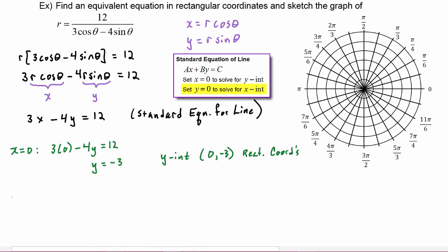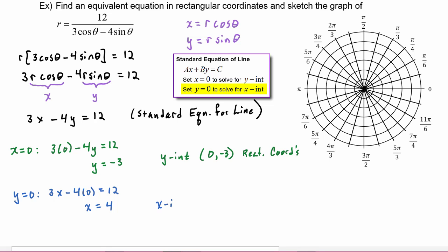Next, setting y equal to zero, we get three x minus four times zero equals twelve. The zero wipes out that term, and dividing both sides by three gives x equals four. So our x-intercept is the point (4, 0) in rectangular coordinates.